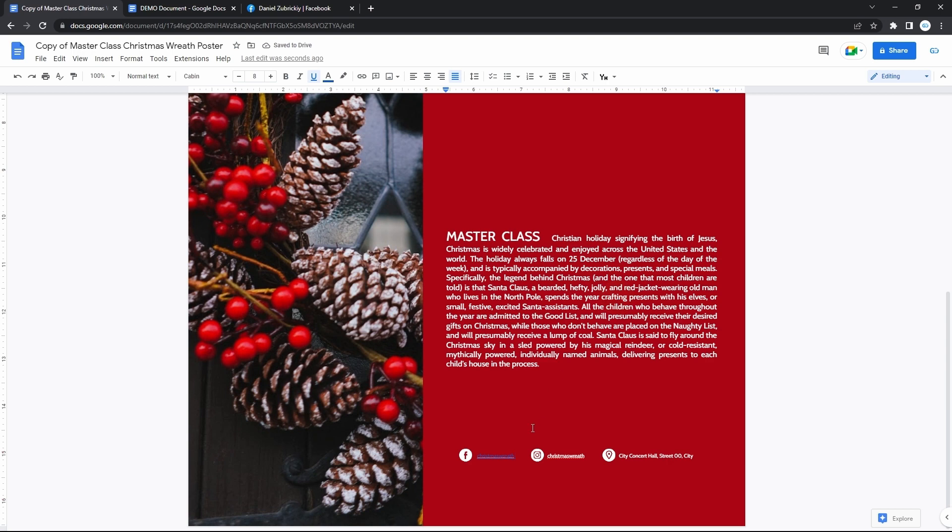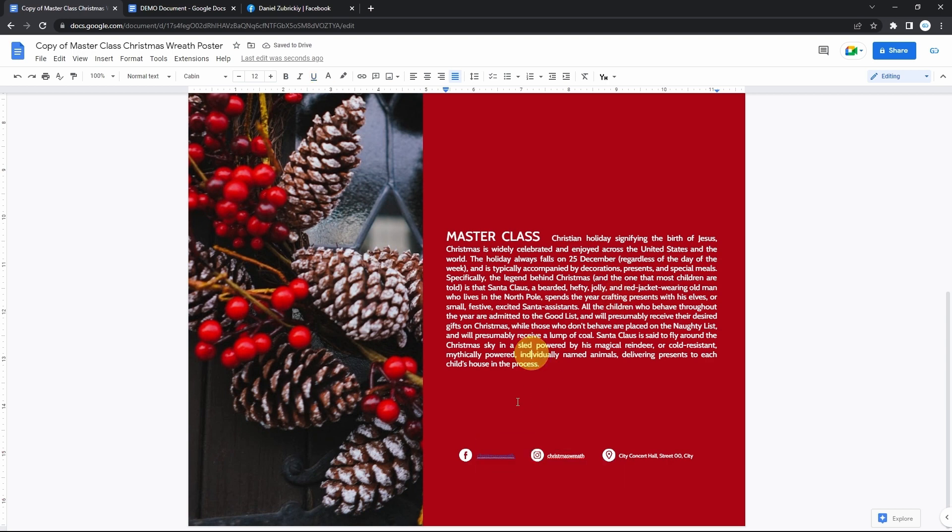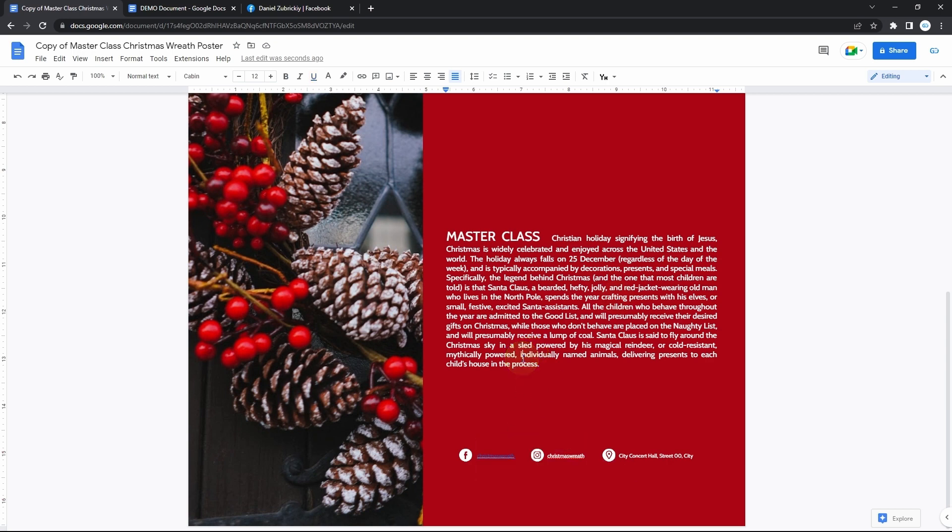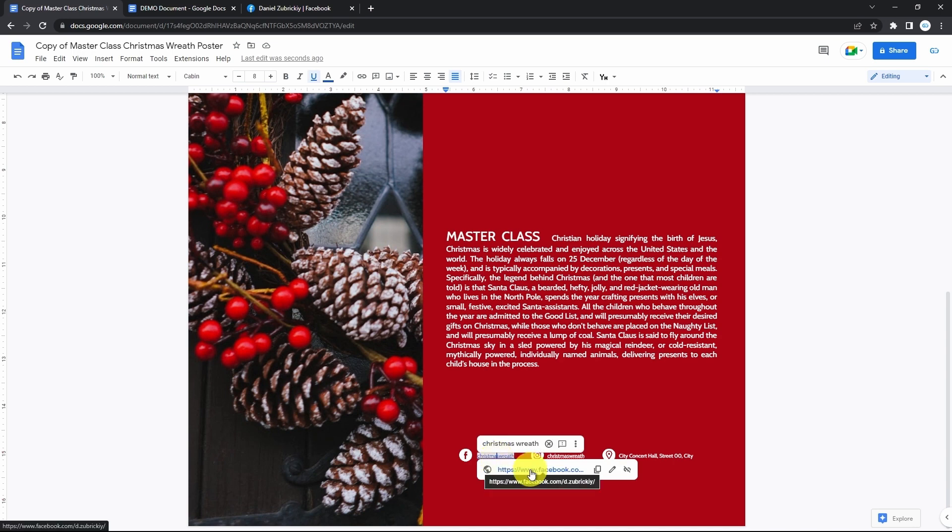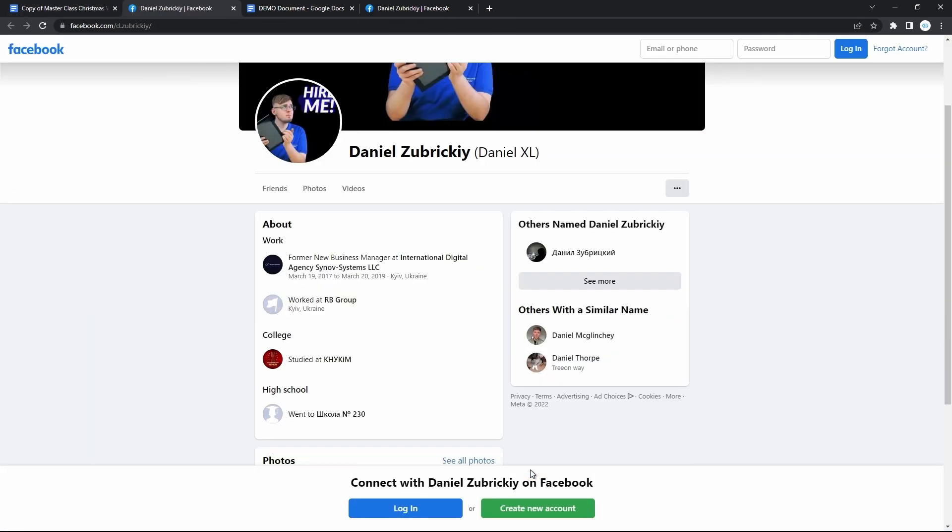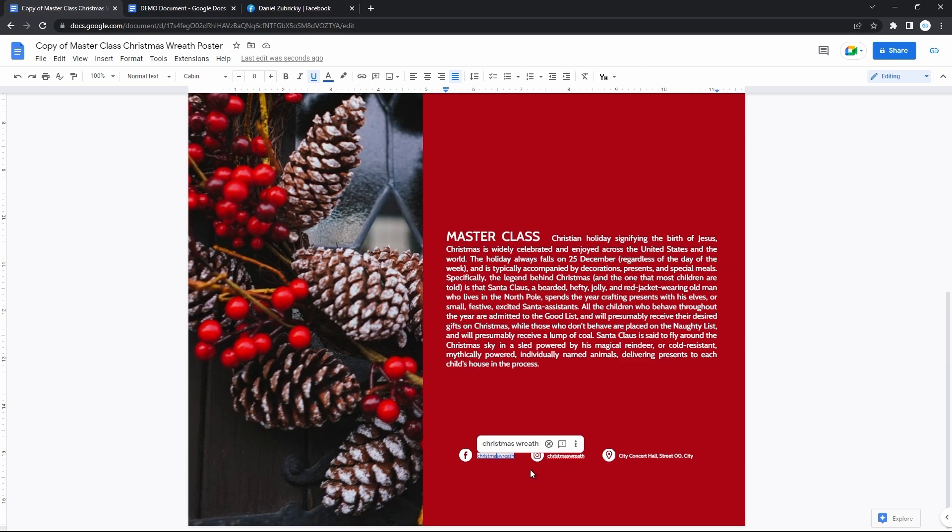Text turns blue and gets underlined indicating that it contains a link. And if you click on this text, it will show a link and I can go to its source. And the same concerning the next item for Instagram. And then you can change the address.